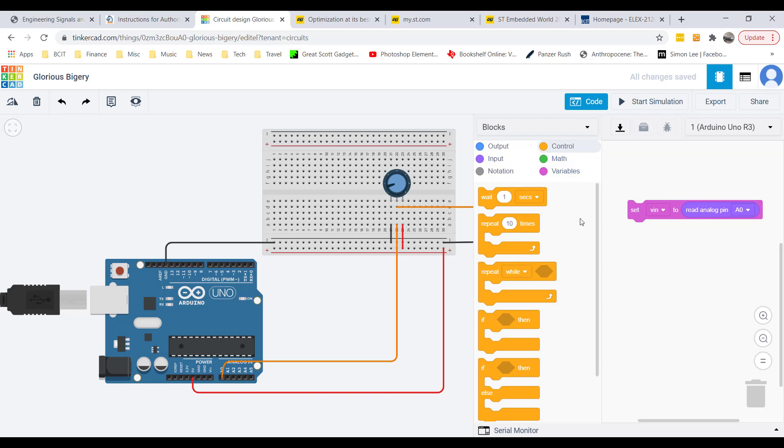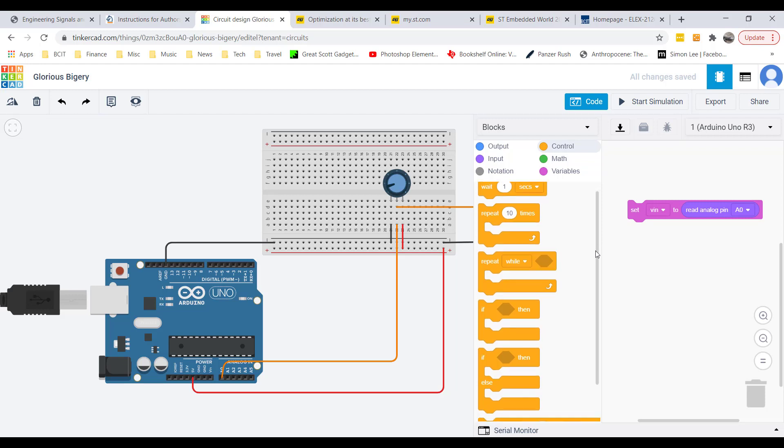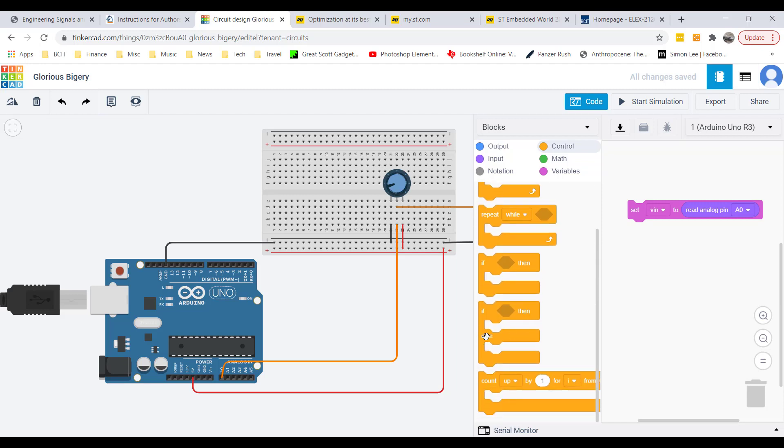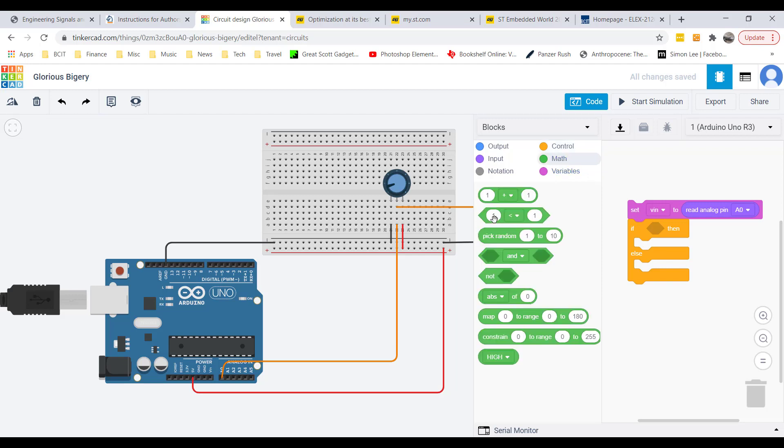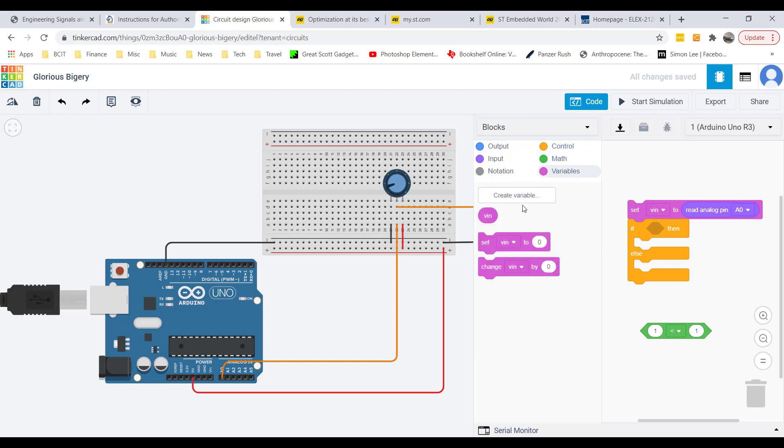Go to control here and you can see that's where we have the control statements like the if and the if-then-else. I'm going to use that. Now what I want to do is do a comparison. I hit on math here and drag this thing down here. I want to say if VIN is less than 512.